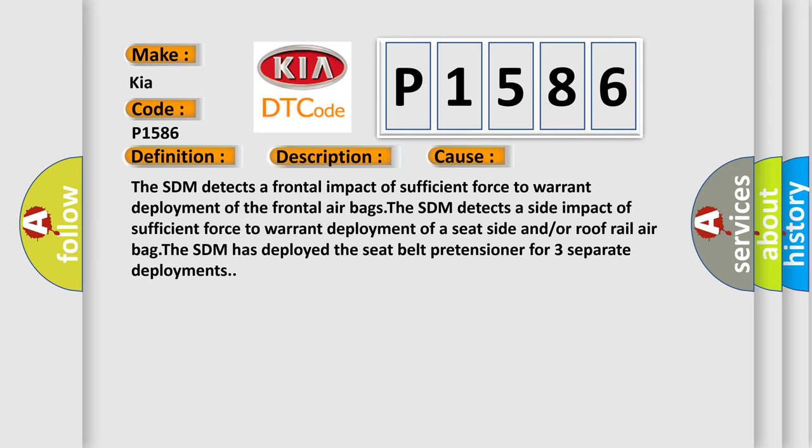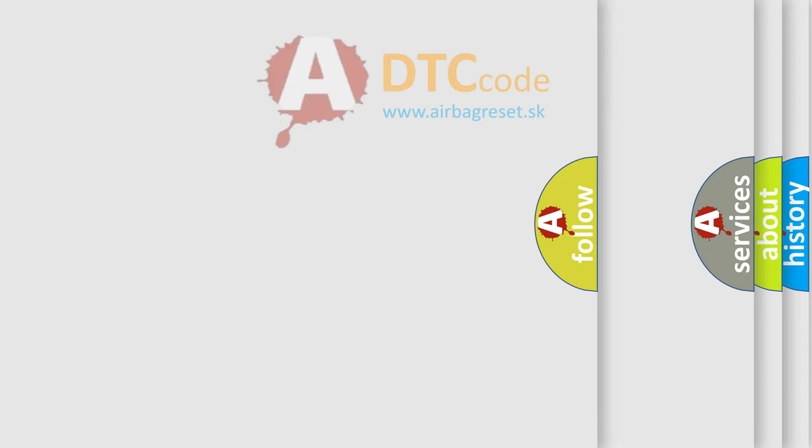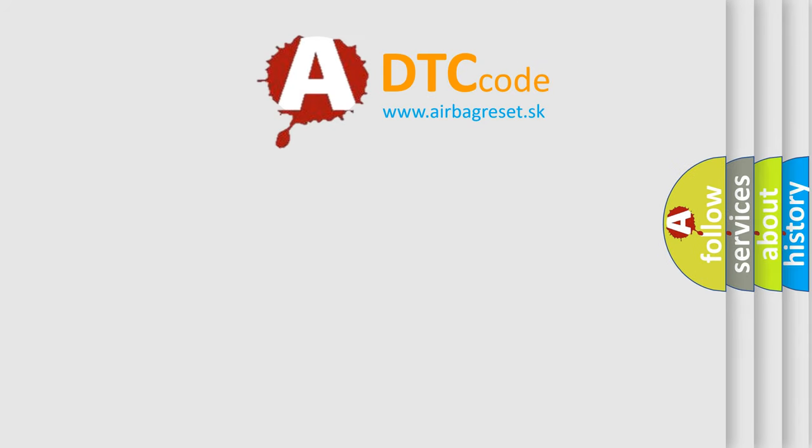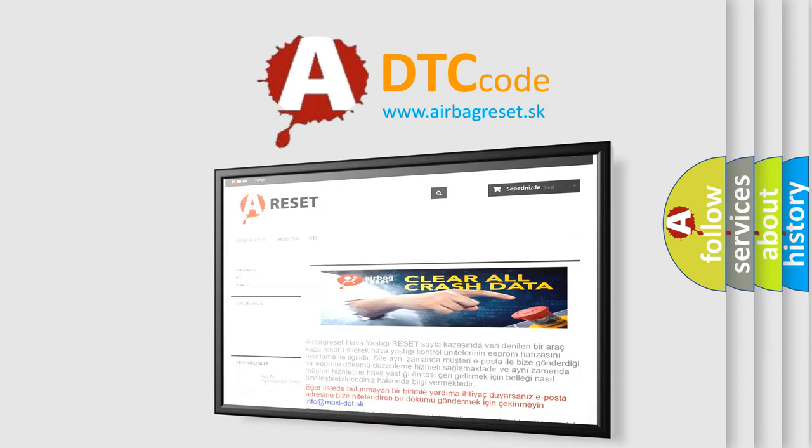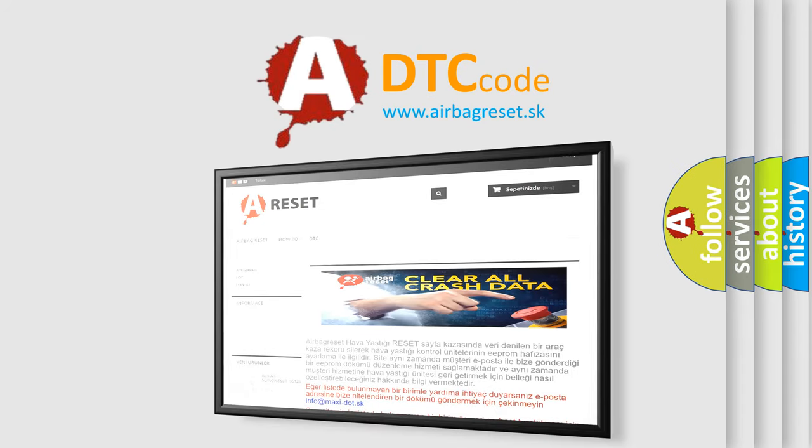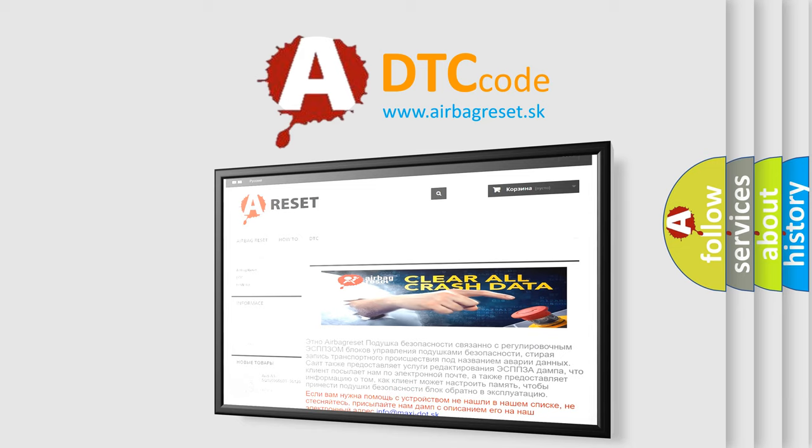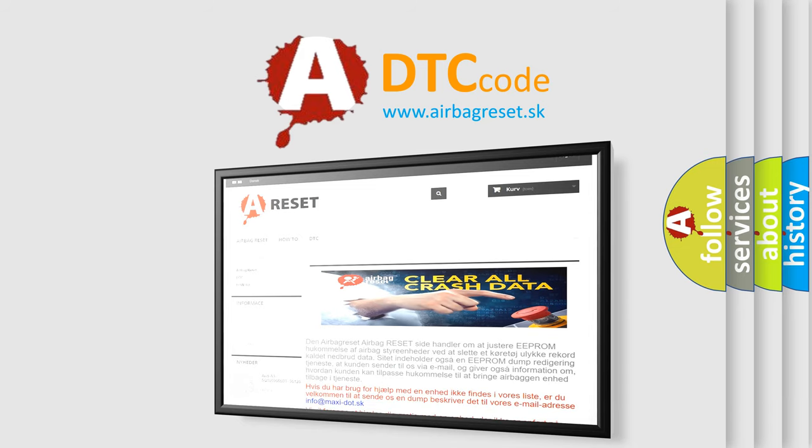The airbag reset website aims to provide information in 52 languages. Thank you for your attention and stay tuned for the next video.